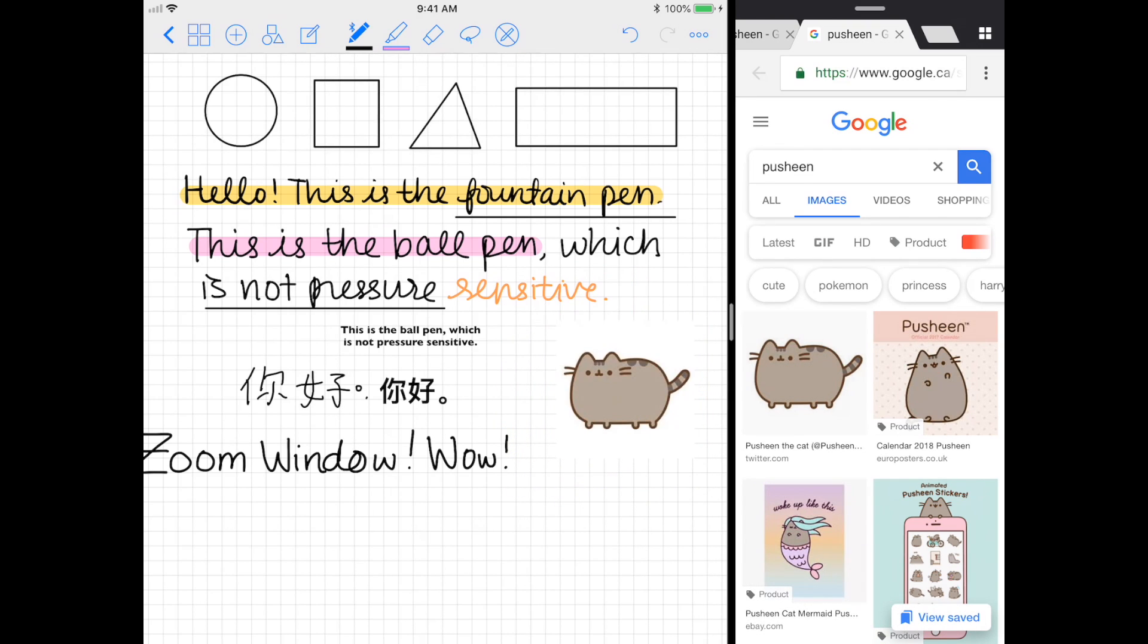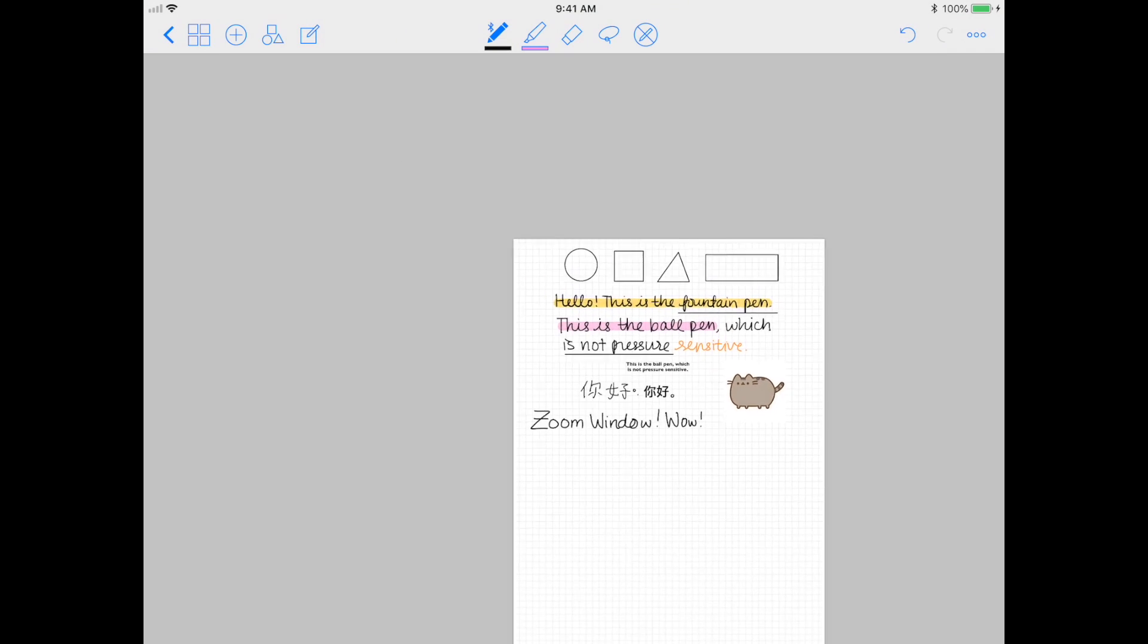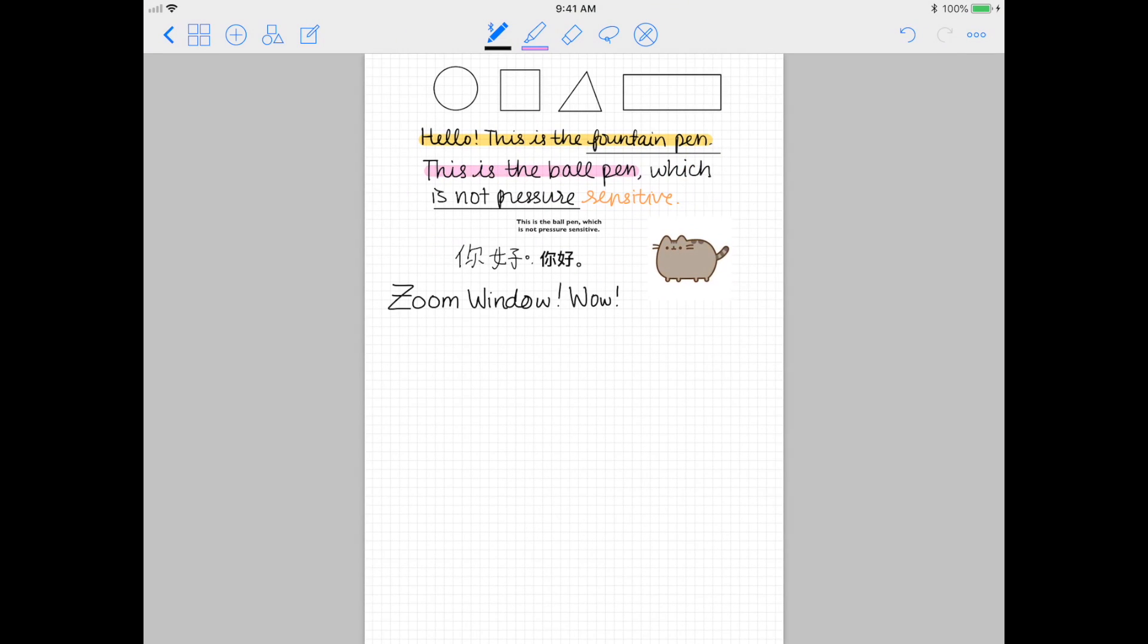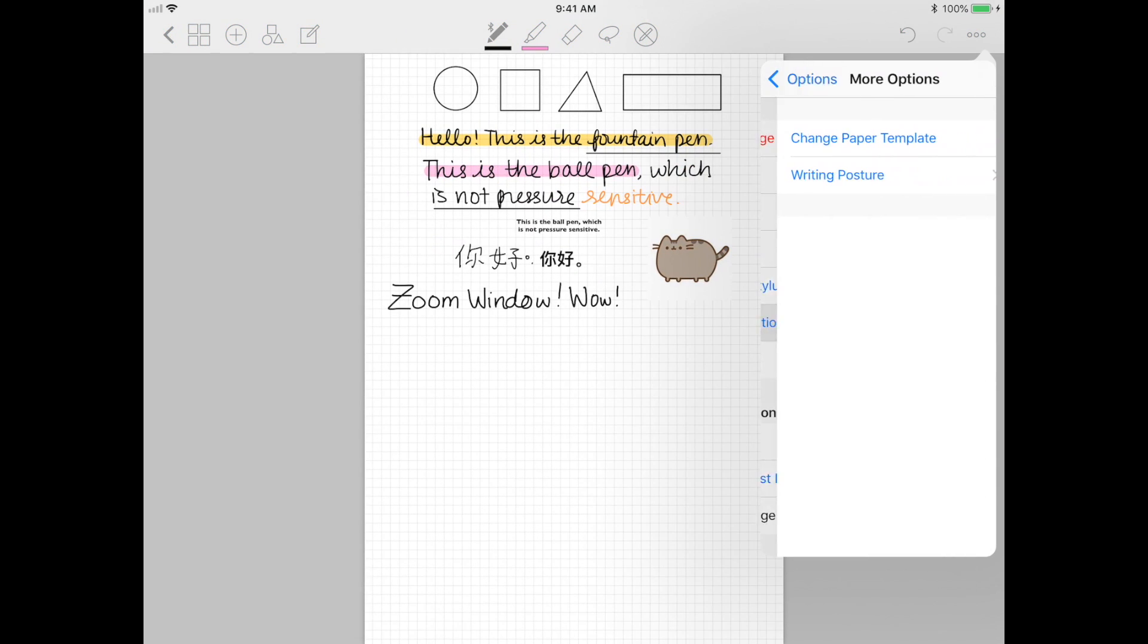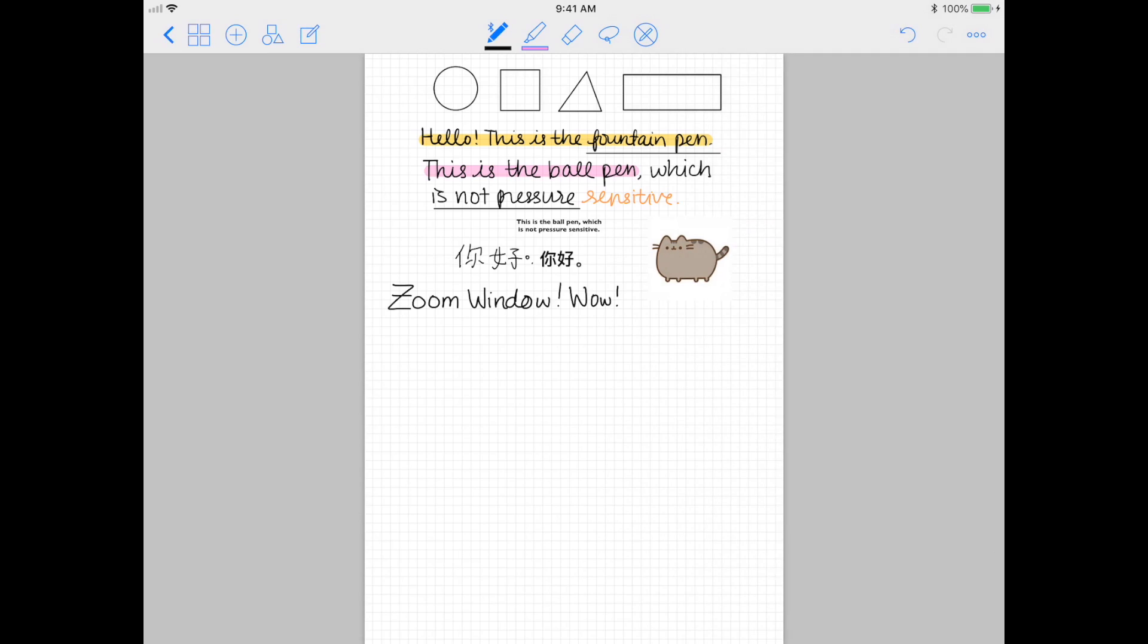Here's another pro tip: if you want to make your notes look neater, start off with grid paper and then change back to blank paper afterwards.